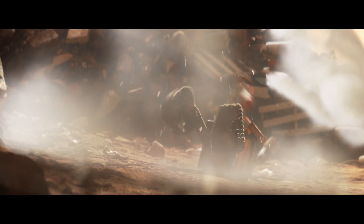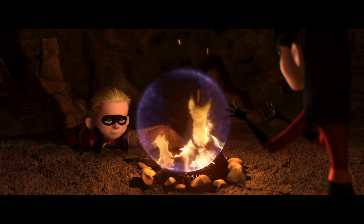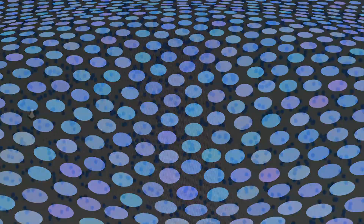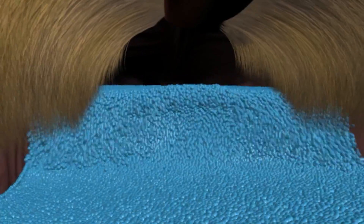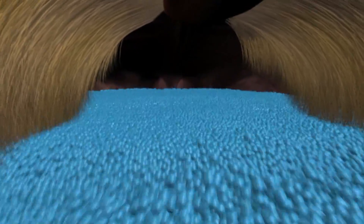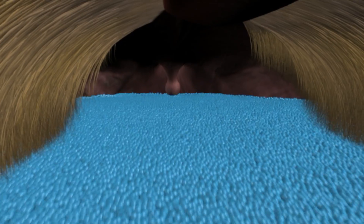In the previous video, you learned that water and other physical phenomena, like smoke, dust, and fire, can be simulated using lots and lots of individual particles. Using particles is a simplification of real physics, but it's an effective tool for artists. The more particles you use, the closer you get to real physics.